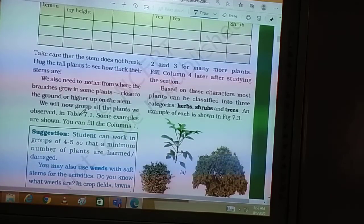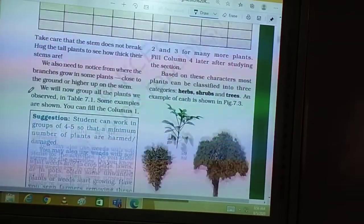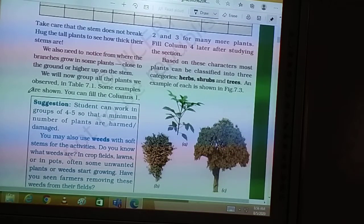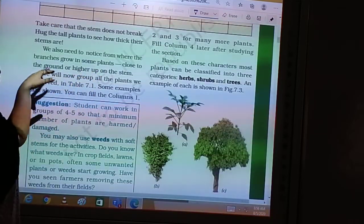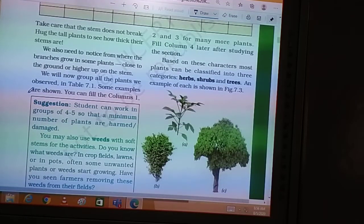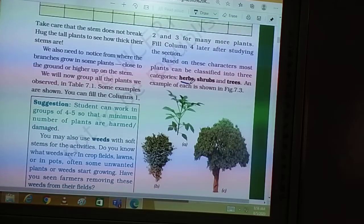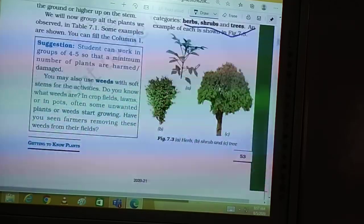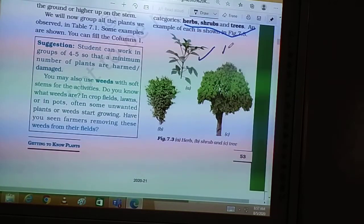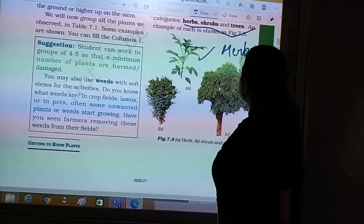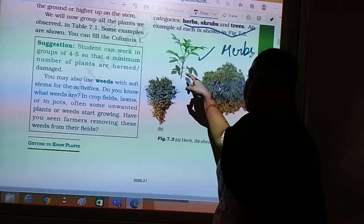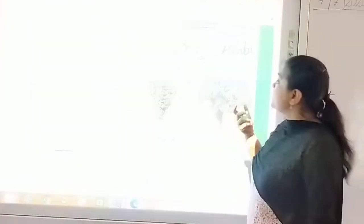Now we are going to study more about it. Notice that the stem does not break easily in a tall tree. We also notice from where the branches grow — some plants have branches close to the ground, others higher up. Based on these characteristics, most plants can be classified into three groups: herbs, shrubs, and trees. This is your herb — it is shorter than our height, its stem is green in color, very tender, and it can break easily.